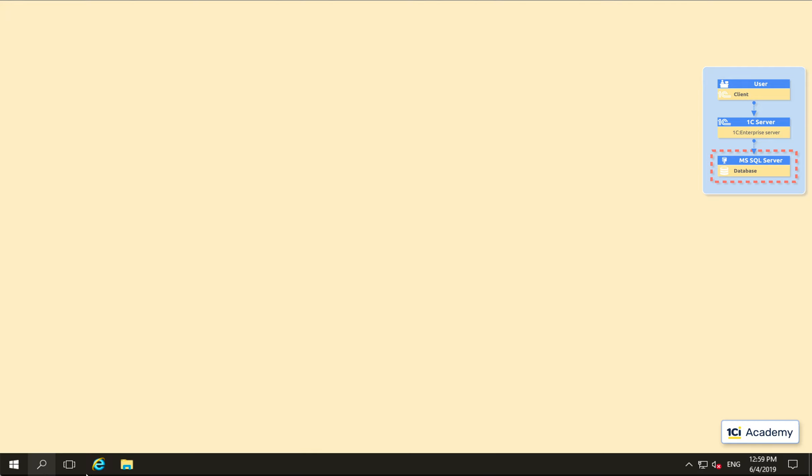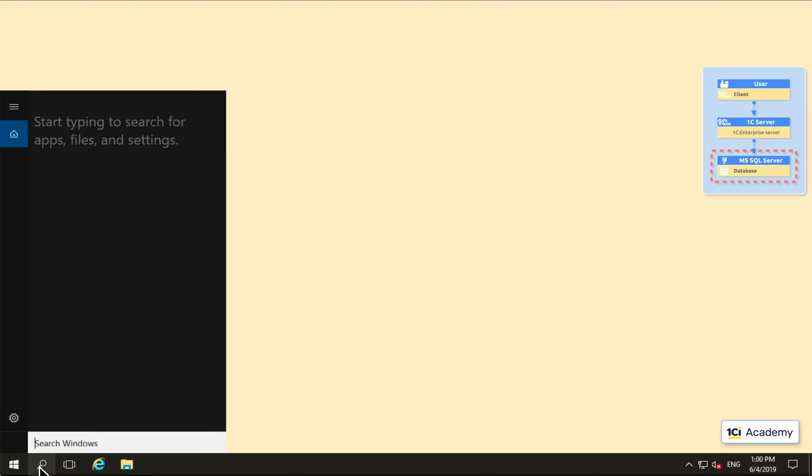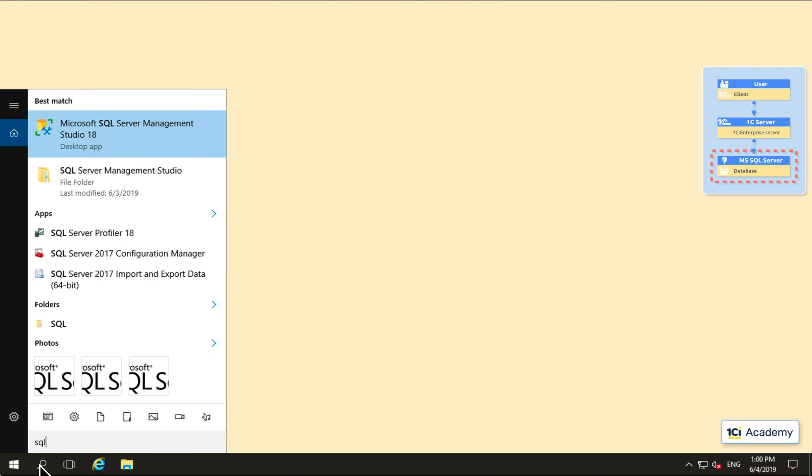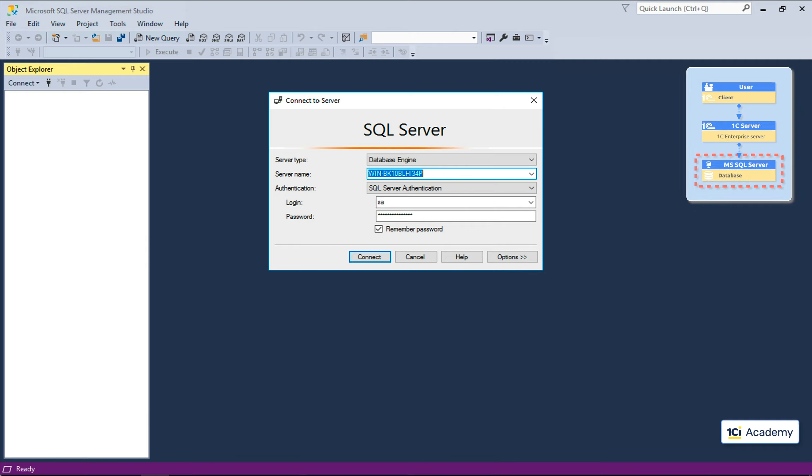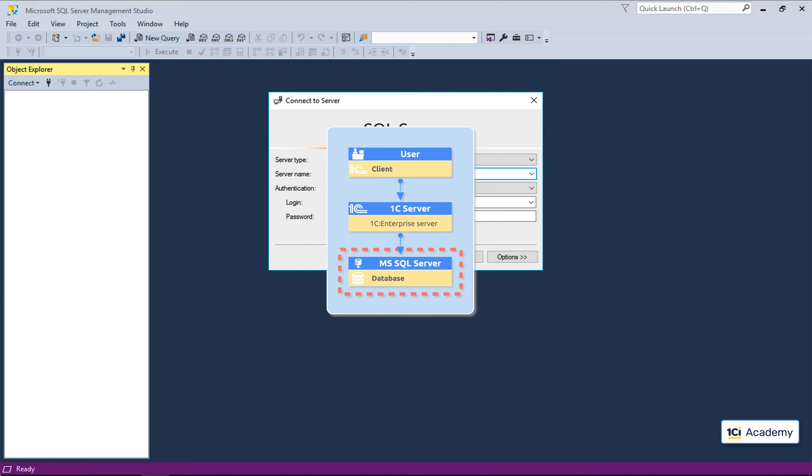Let me show you. I've already installed SQL Server on a separate computer. And this is my SQL Server instance name. I use the SA login to connect to the server. And this is the only setting I need to make here. Now, to the 1C server.